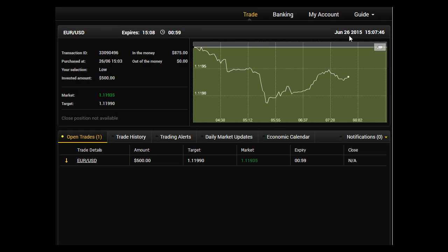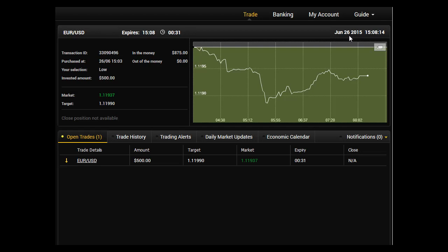Now the countdown, we have only one minute left to go and the price went down again further, which is six pips below where we entered. 44 seconds. 29 seconds to go. 20 seconds.